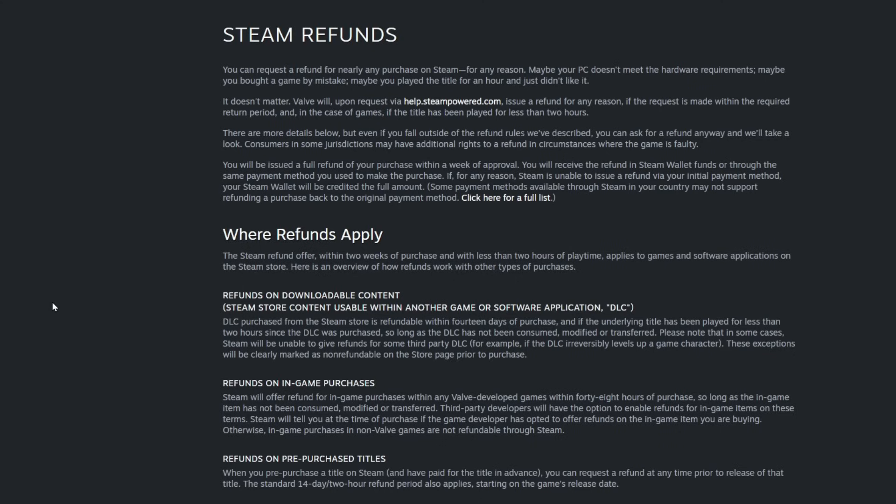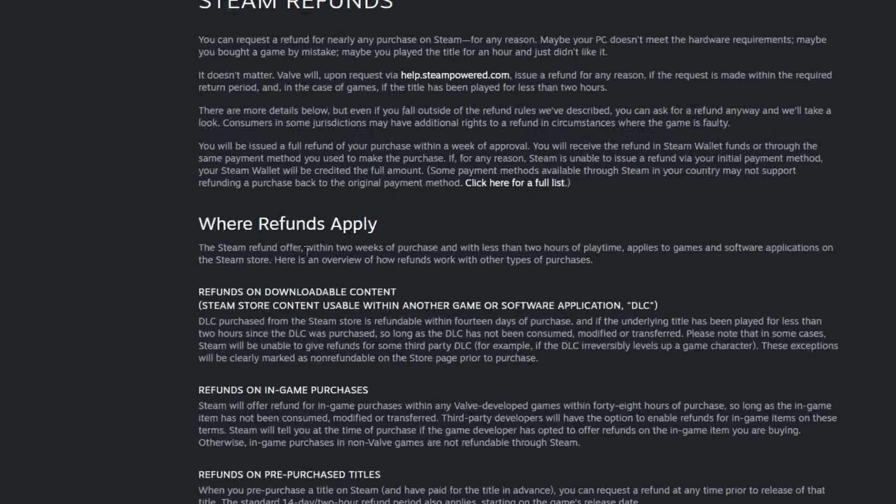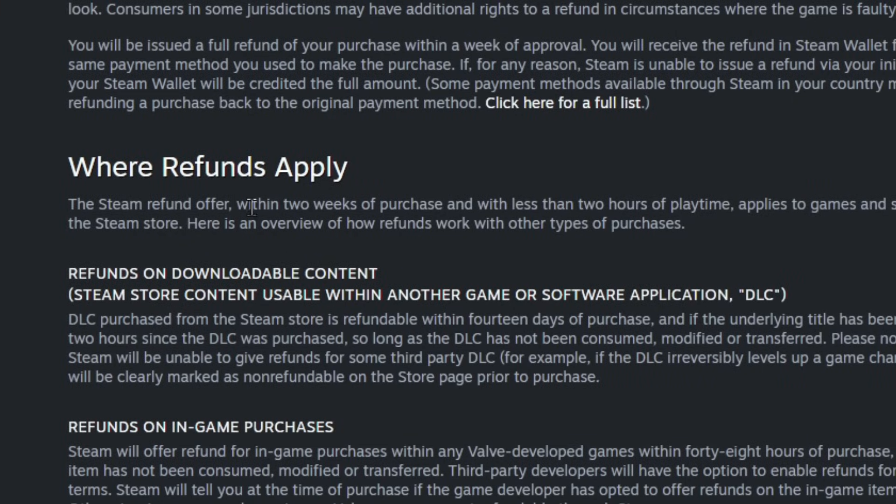Now keep in mind this won't always work. The requirements are it has to be within two weeks of purchase and has to have less than two hours of play time to be able to return it.